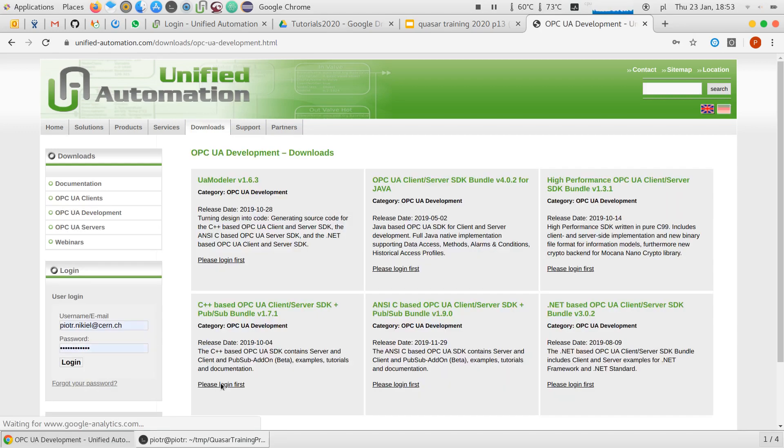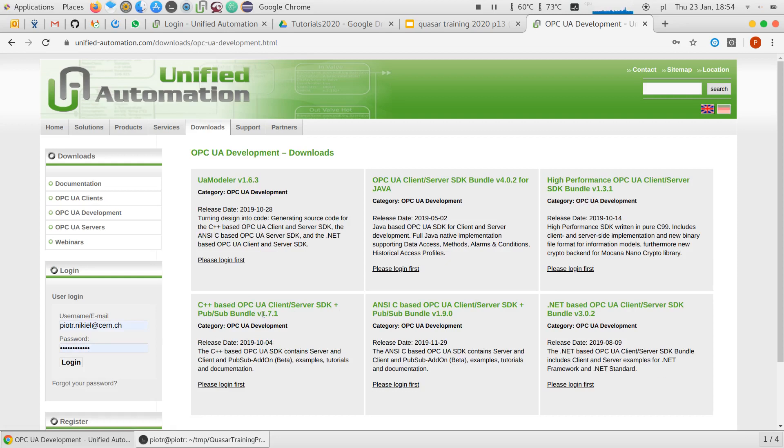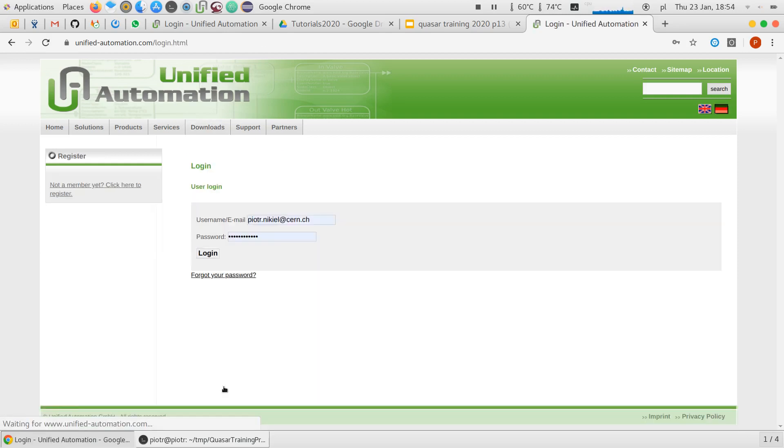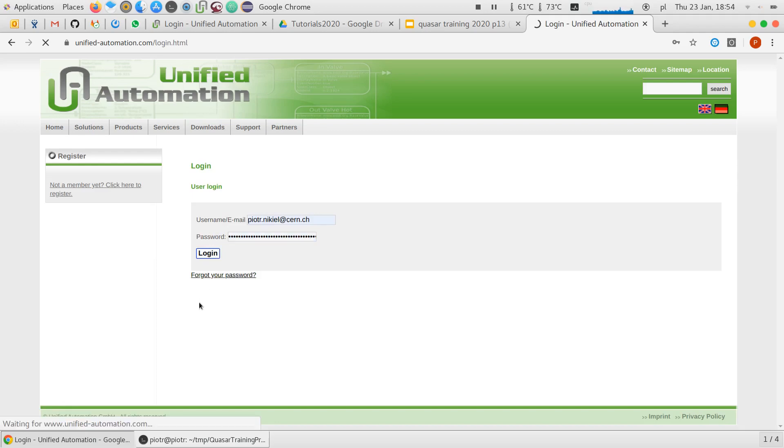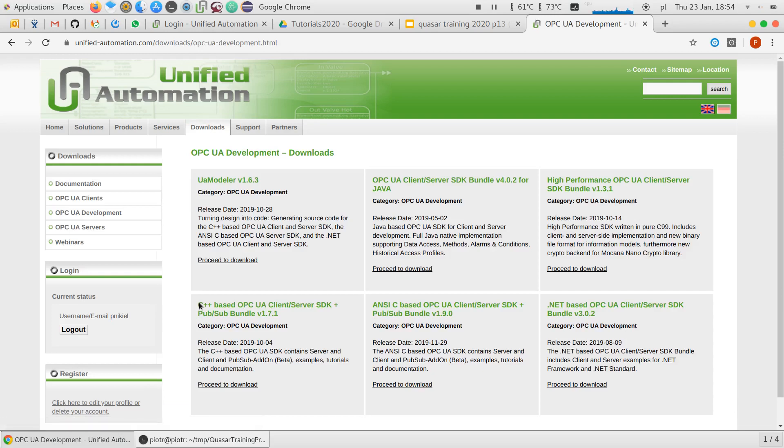The product you should be interested in is C++ SDK. SDK of course, a software development kit. Then you go to OPCUA Client Server SDK. This is version 1.7, which should be just fine. Because in Quasar we support from 1.5, 1.6, 1.7.